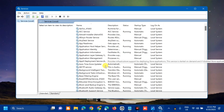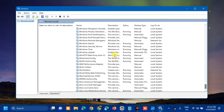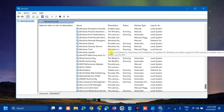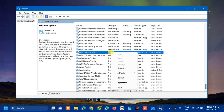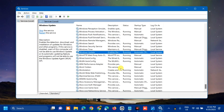Once you open up Services, under Services Local on the right side, you need to find and locate Windows Update. Scroll down and select the Windows Update service. Right-click it and check if this service is already running or not. If it is already running, click Restart. If it's not running, double-click and select Properties to start it. Wait for the restart process to complete.